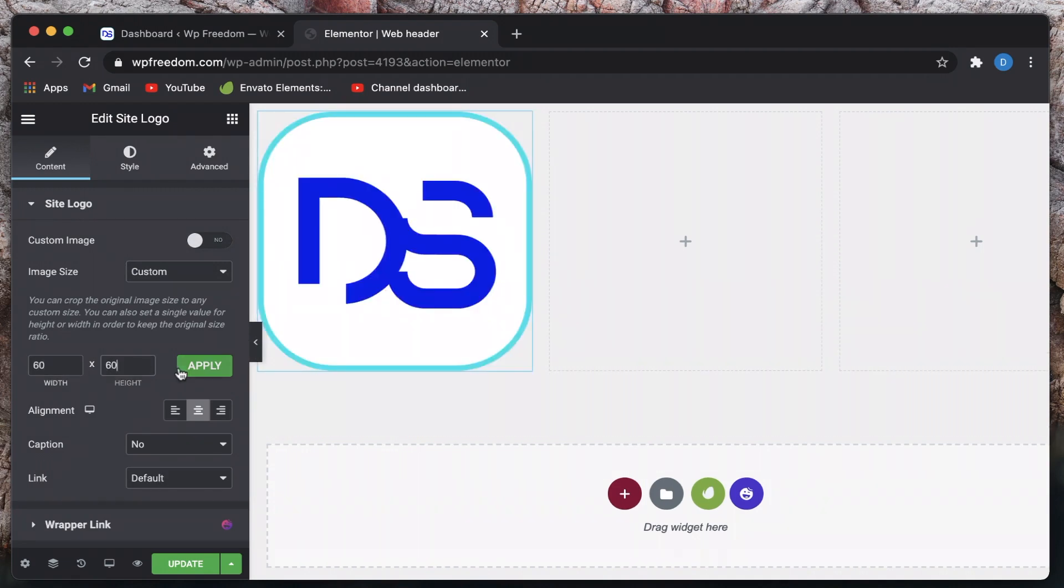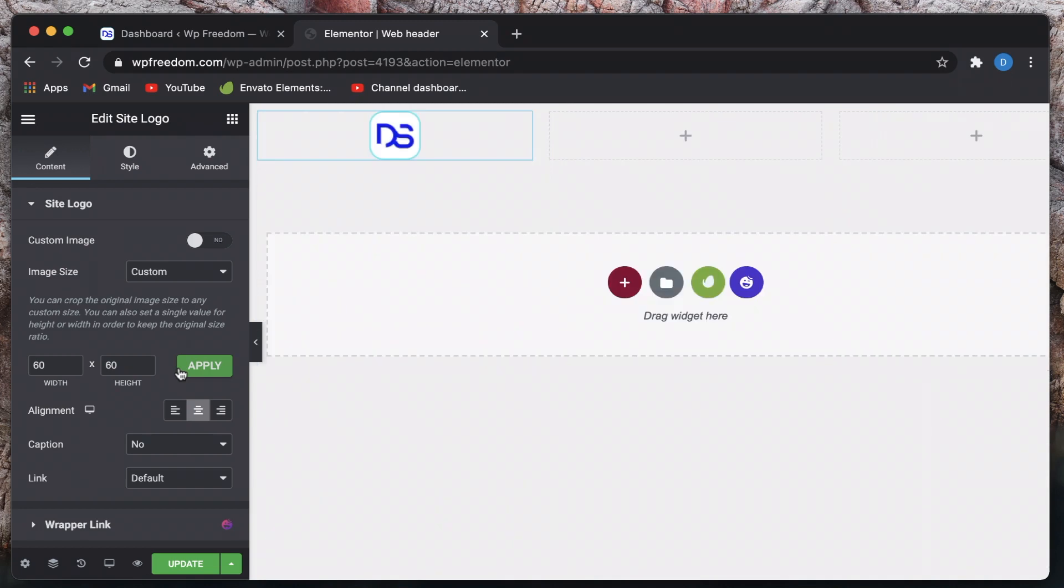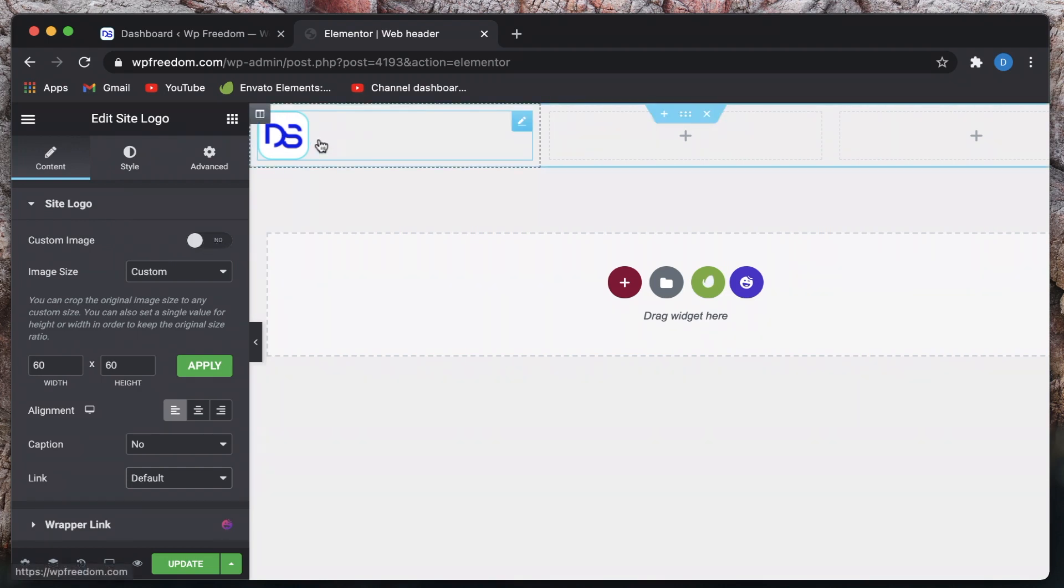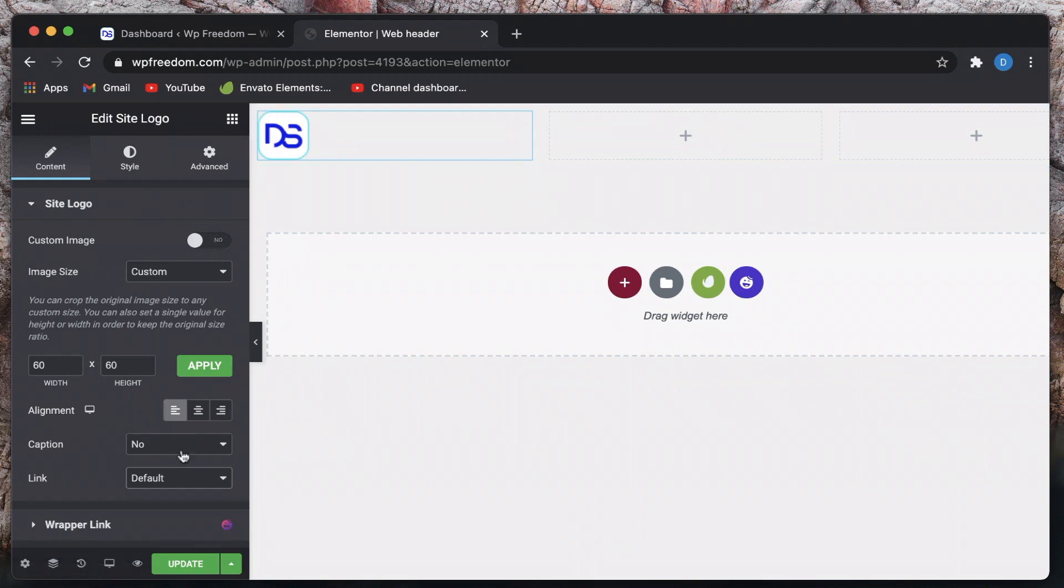I'll set a custom size to my logo and maybe I'll align it on to the left. You can also link it to basically your home page or whatever. You can also use a custom image in case you don't want to use the logo that you've uploaded using WordPress customizer area. It's totally up to you.